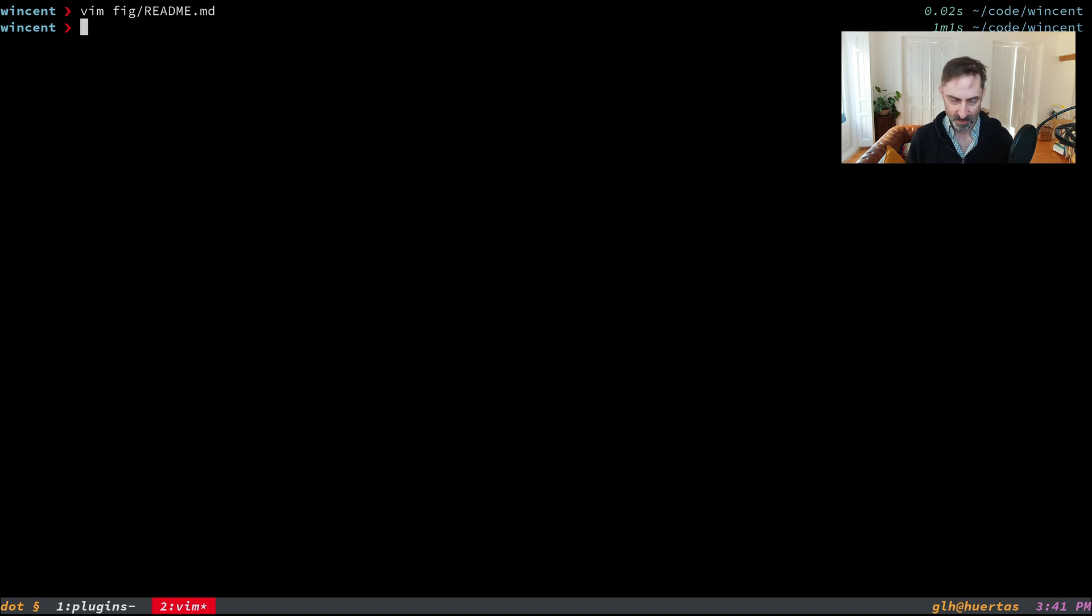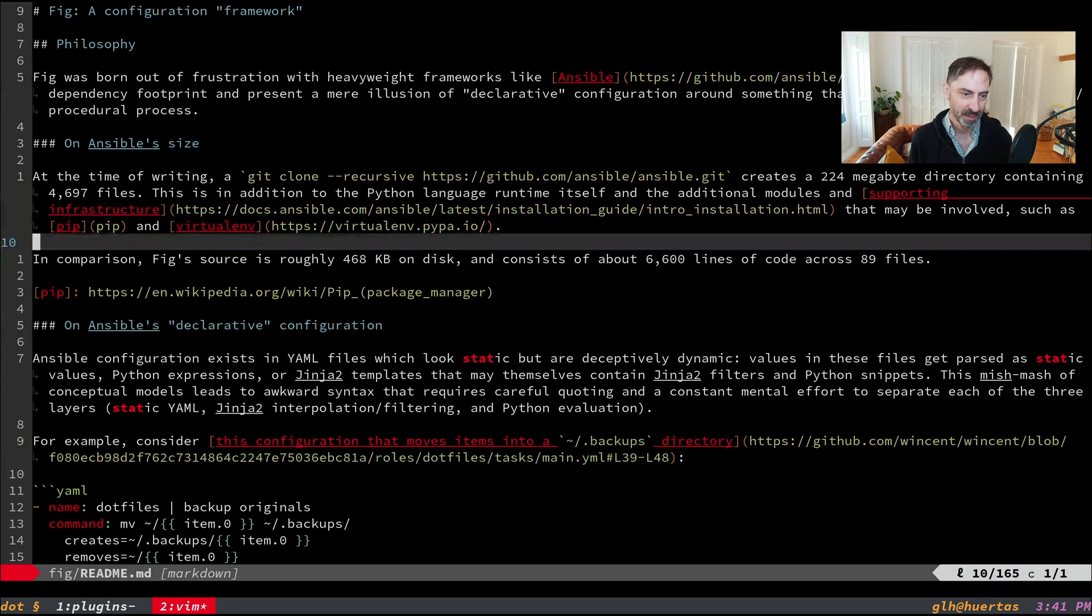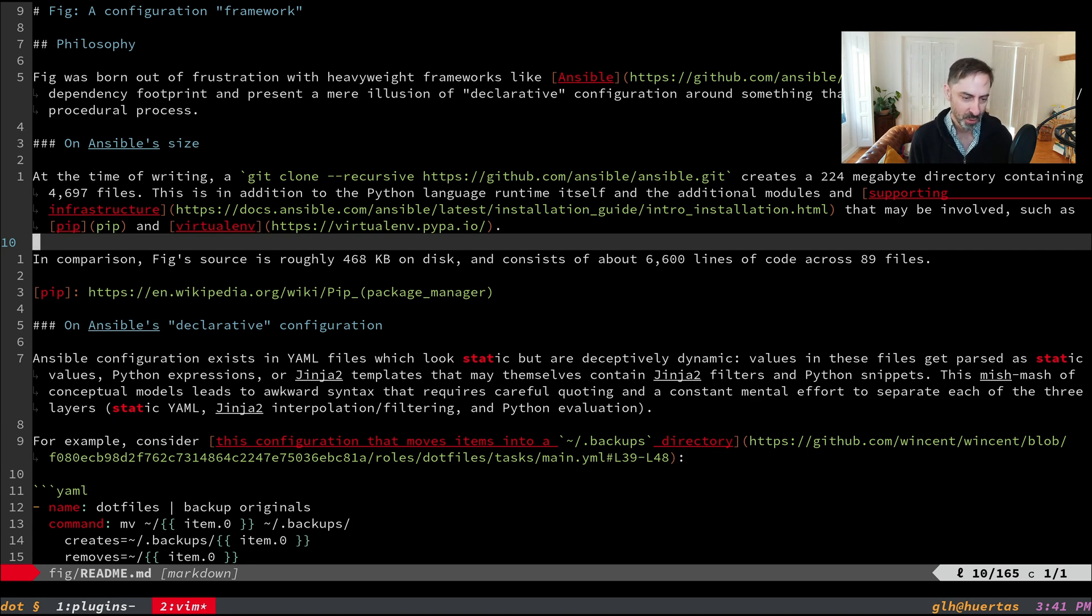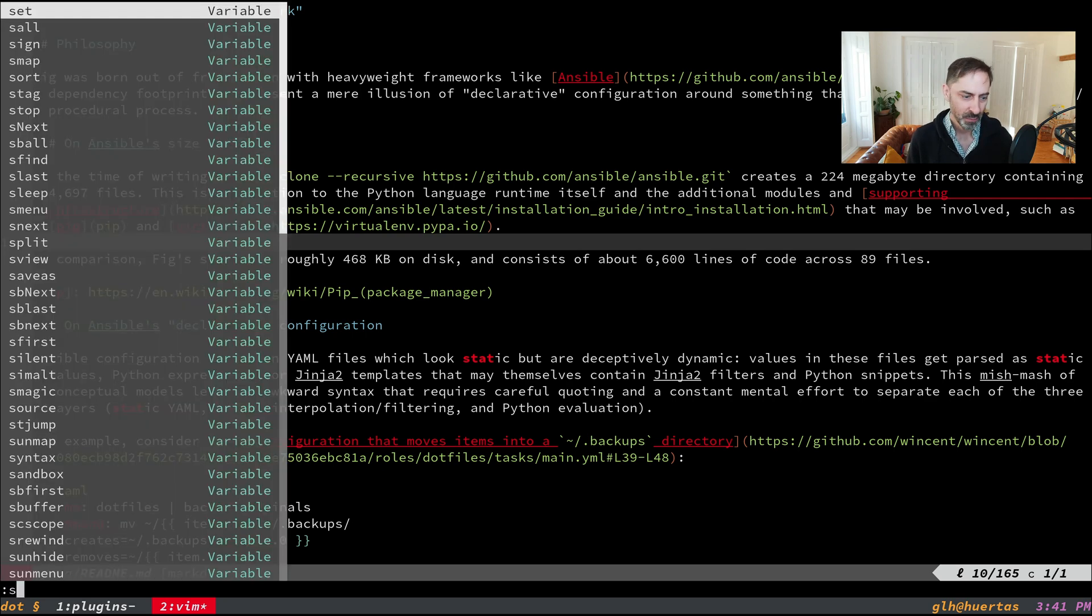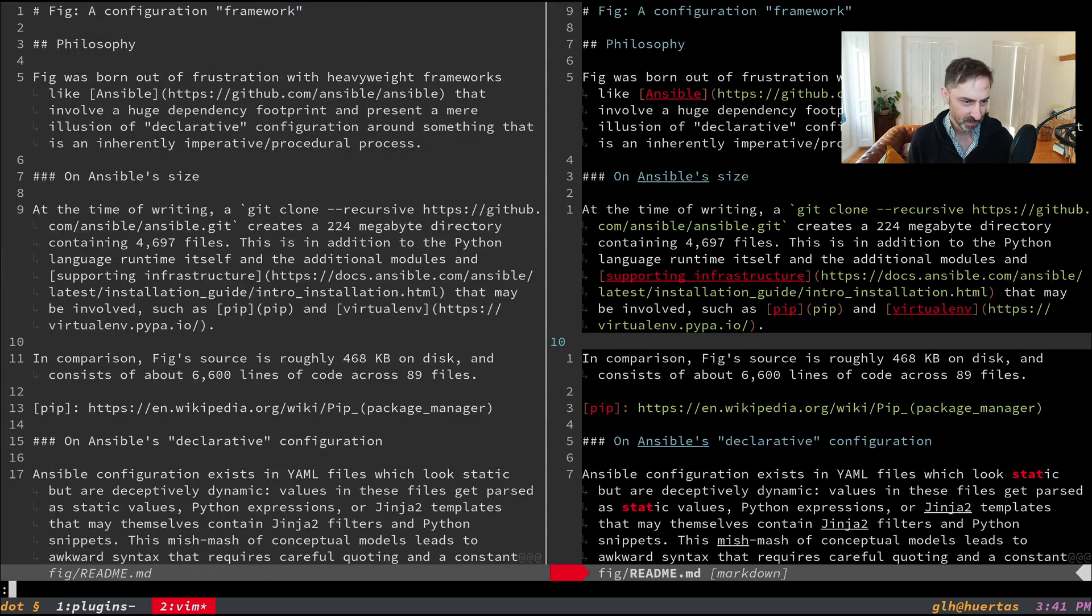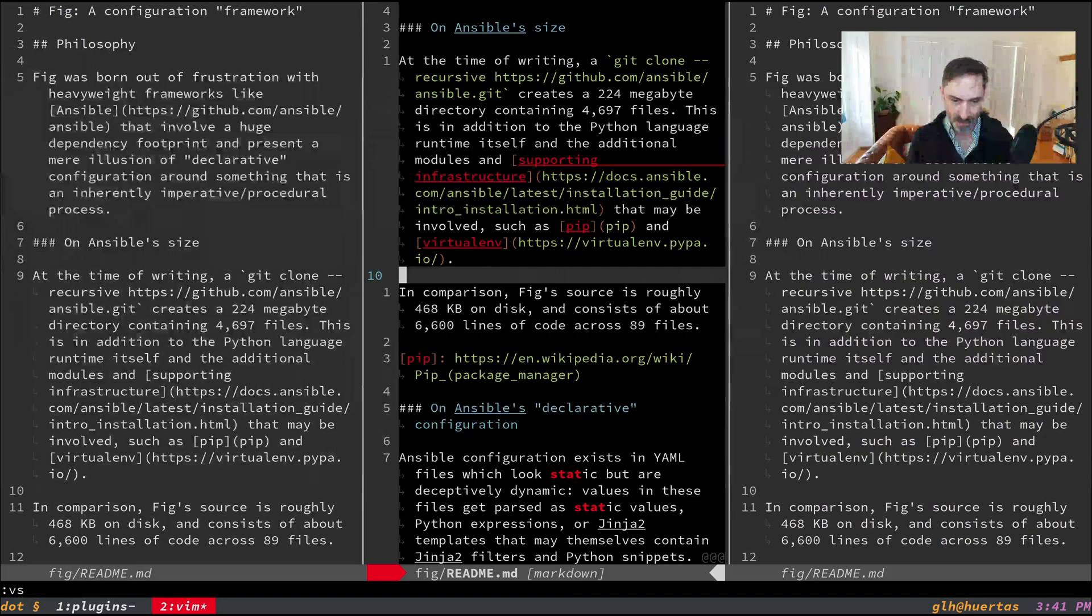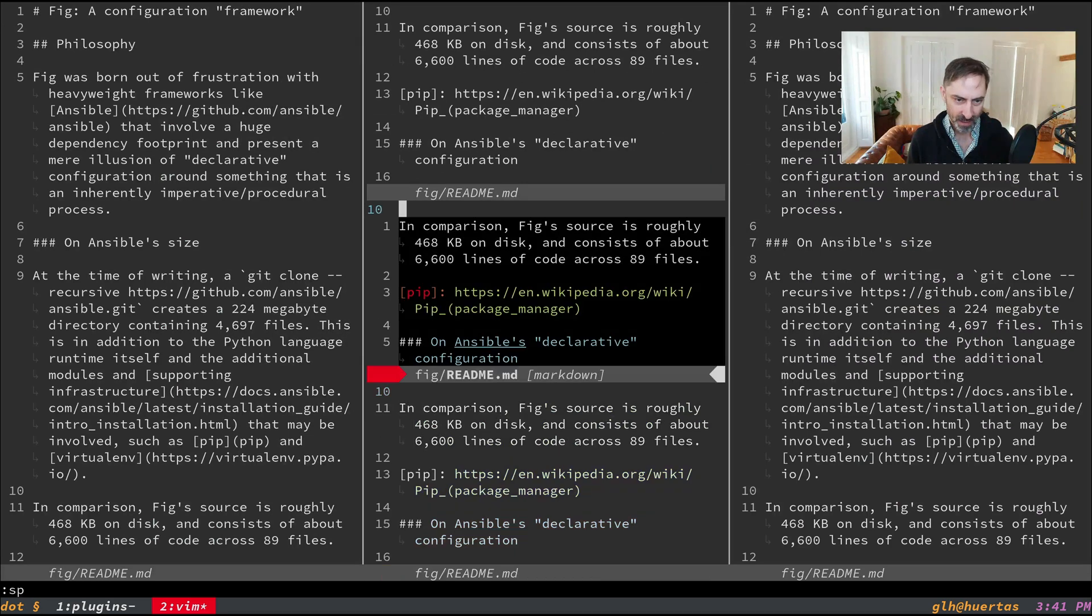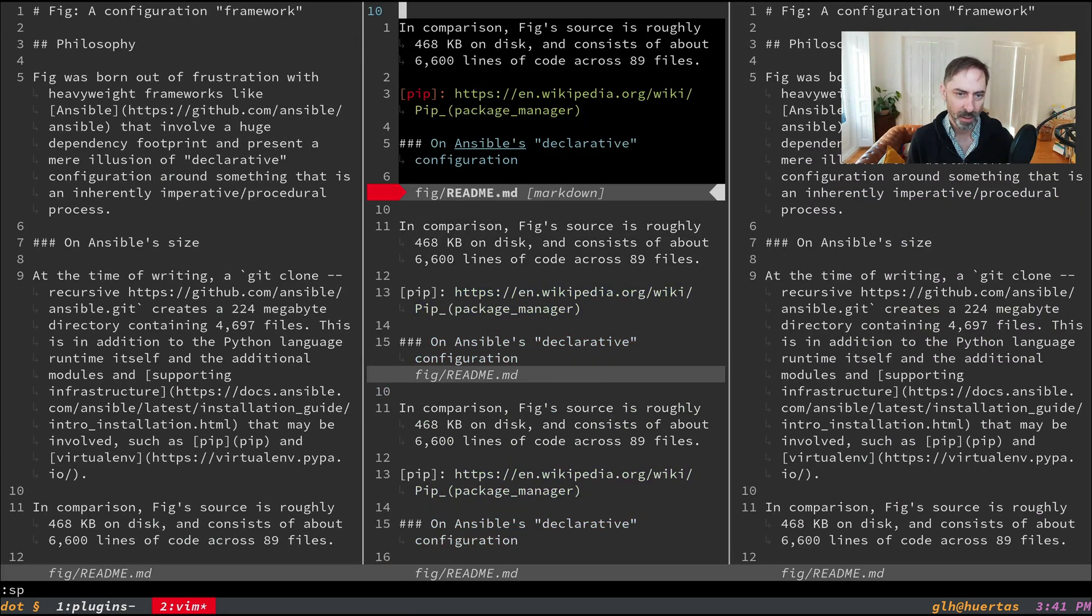Let's specifically talk about how this is implemented in Goyo and then compare it to Zenmode. If you want to put something in the middle of a screen using old-school Vim APIs, you have to create splits.